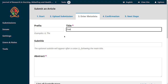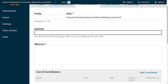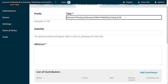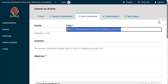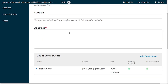In my case, I'll title this 'School of Nursing Sciences Online Publishing Using OJS.' There's also a subtitle field — you know how sometimes a title has a full colon and then a subtitle. I'll skip this since it's not mandatory. Notice the title field has an asterisk — that purple star signals it is a mandatory field, so the user will not be able to save and continue unless they've provided a value.